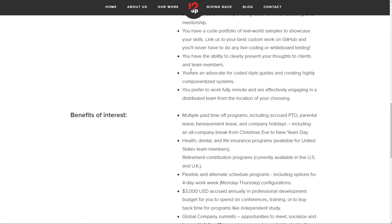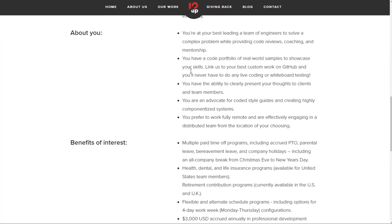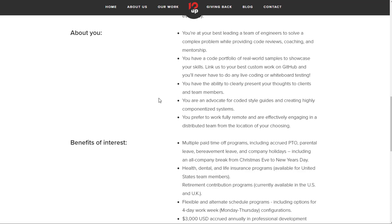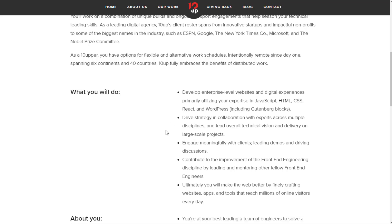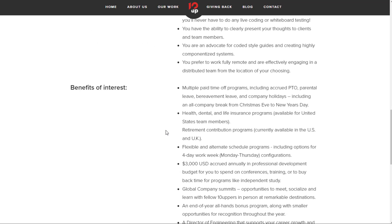Basically, it requires that you have a code portfolio of real-world samples to showcase your skills. You have the ability to clearly present your thoughts to clients and team members. You're an advocate for coded style guides and creating highly componentized systems. You'd be working with things like JavaScript, HTML, CSS, React, WordPress, and things like that.